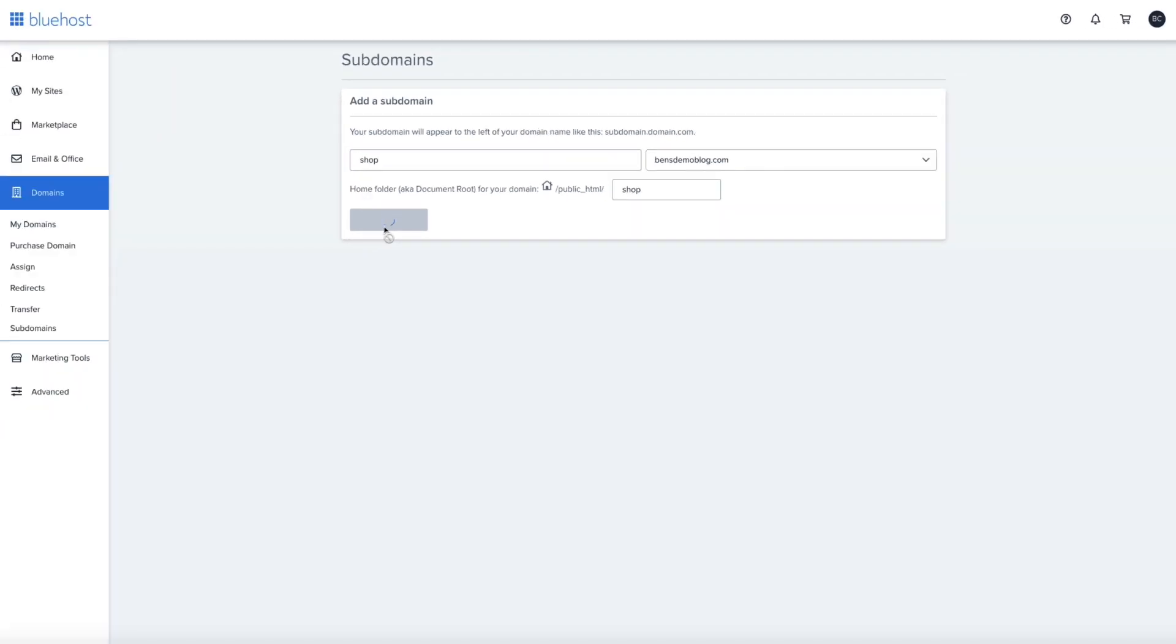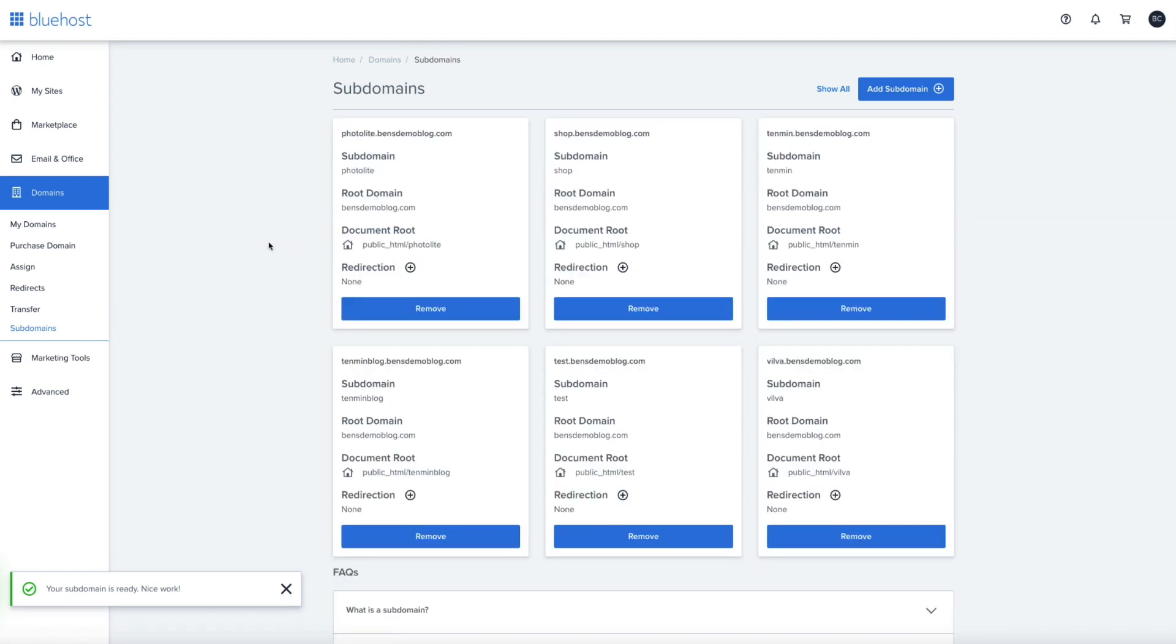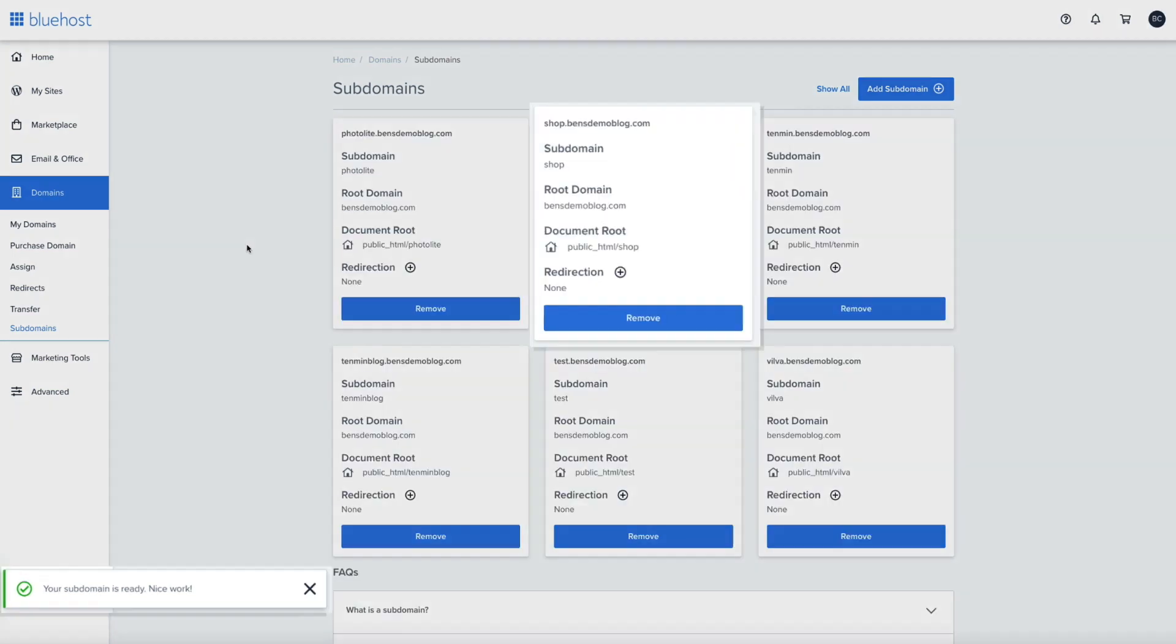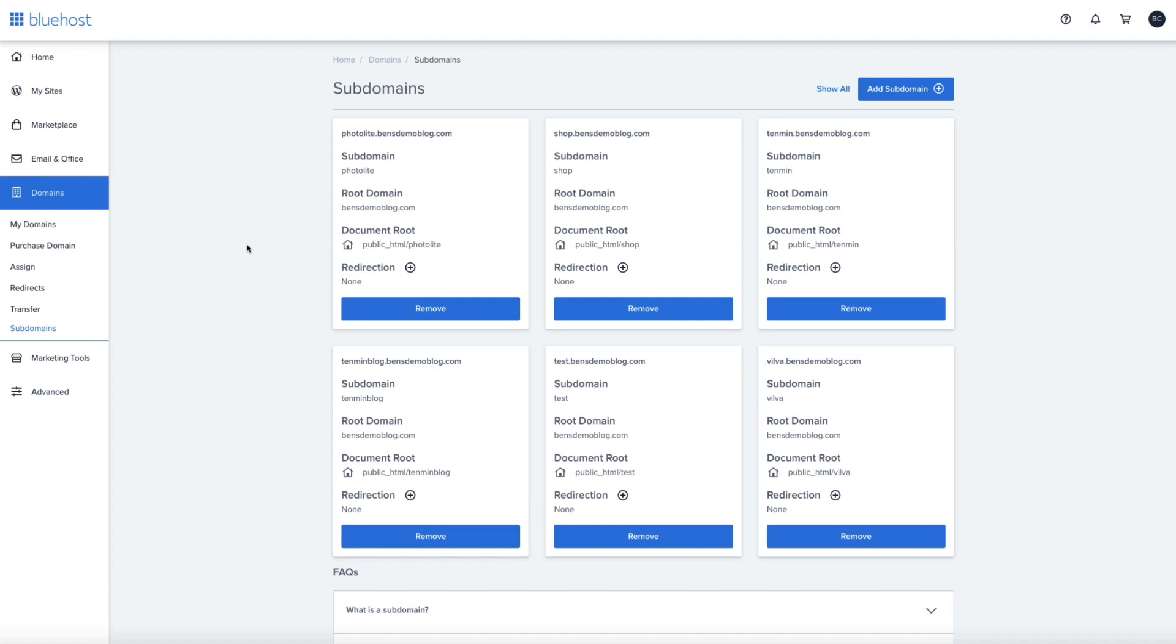And in a few quick seconds, your subdomain is ready and is now located in your subdomain management page within your Bluehost account. And as you can see, it's listed here along with some key elements of the subdomain.